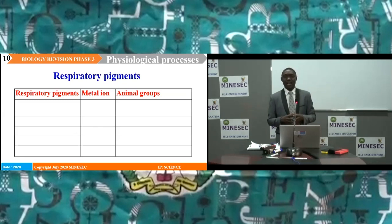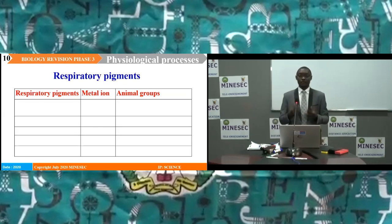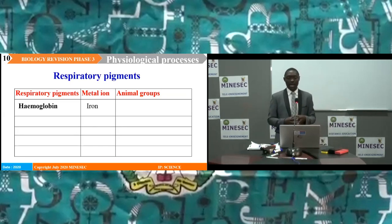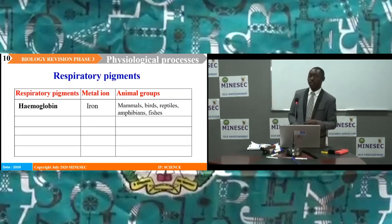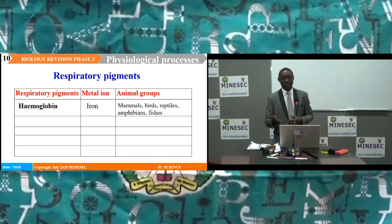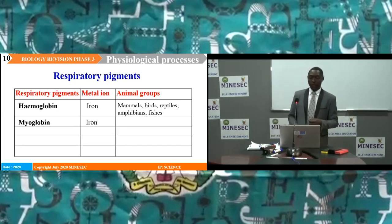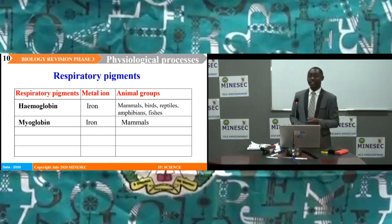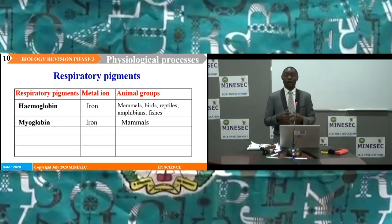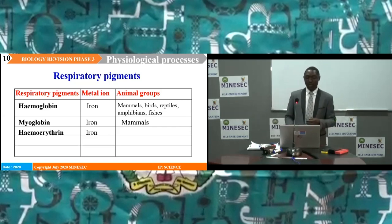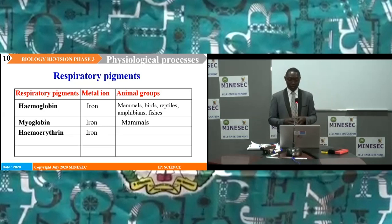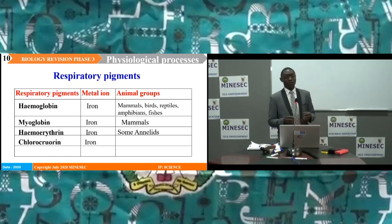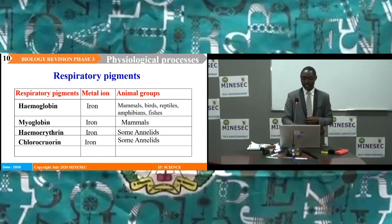Many living organisms have pigments that facilitate exchange of respiratory gases. The first pigment is hemoglobin, which has iron as its metal ion, and hemoglobin is common in mammals, birds, reptiles, amphibians, and fishes. We have myoglobin, which also has iron as its central ion, present in mammals — myoglobin is the oxygen storage molecule within muscles. Hemoerythrin, also containing iron, is present in some annelids. Chlorocruorin, containing iron, is also present in some annelids.